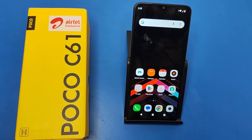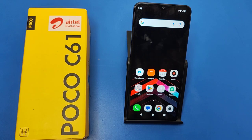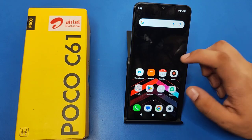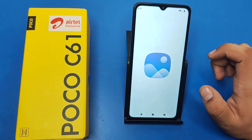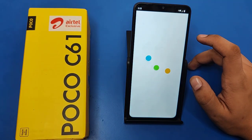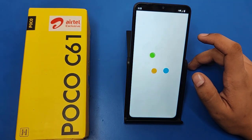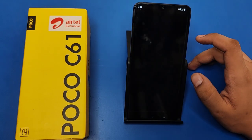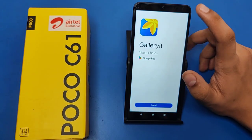Hello friends, welcome to our YouTube channel. In this video I'm going to tell you about how you can restore your images in the Poco C61 smartphone. Before watching this video, if you have not subscribed to our YouTube channel, then subscribe to it and like our video. So let's start. First you have to open your gallery.